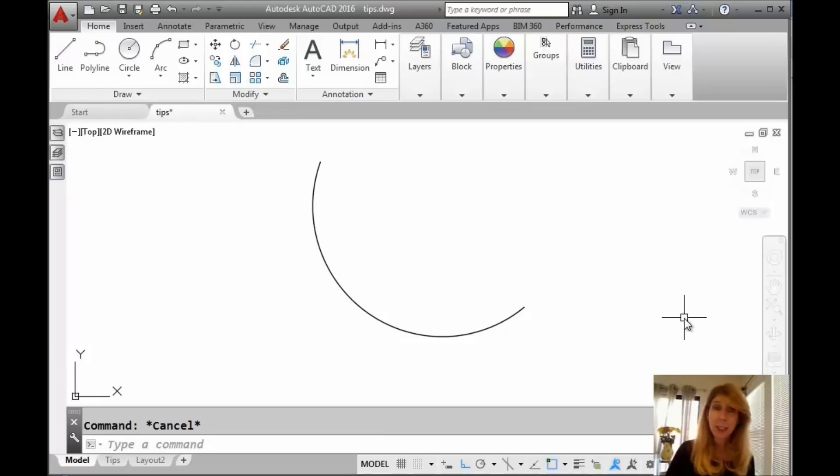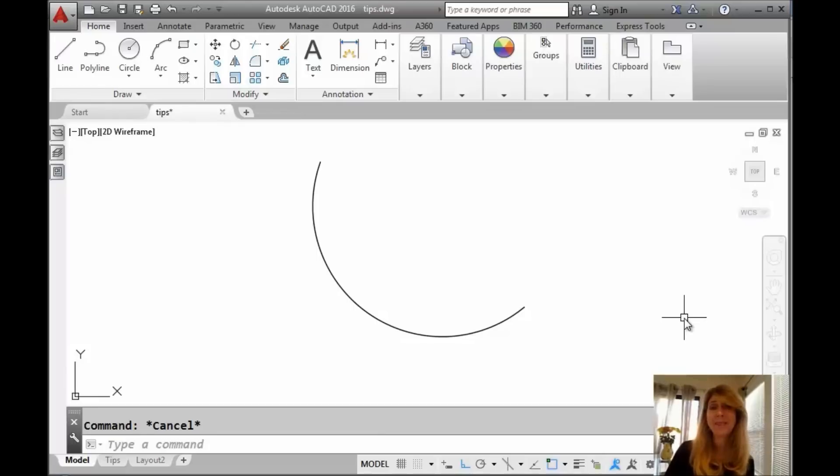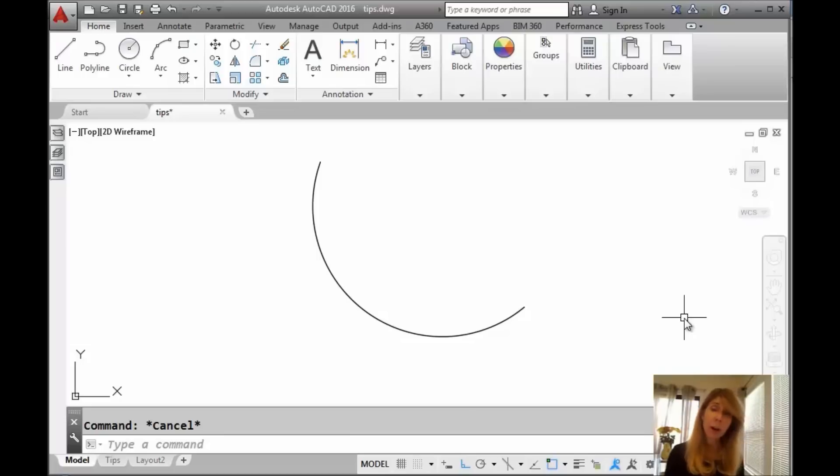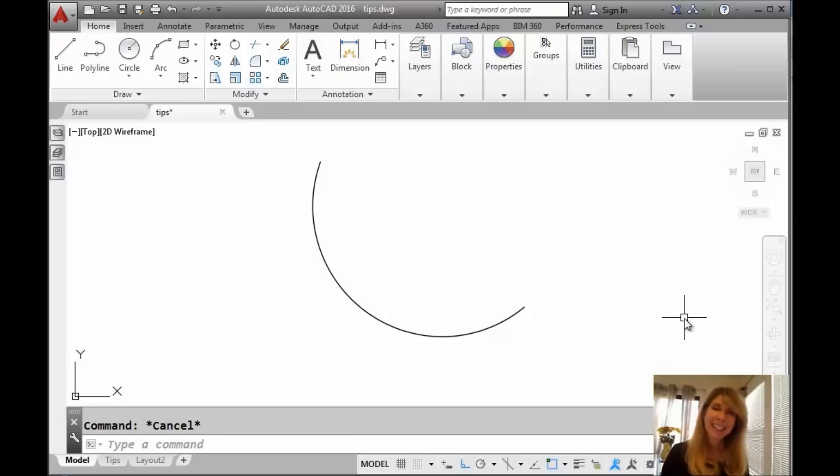Hello there, this is Lynn Allen. Thank you for joining me for another AutoCAD tip courtesy of Catalyst magazine. I hope you're having a wonderful week so far, whatever season you happen to be in.